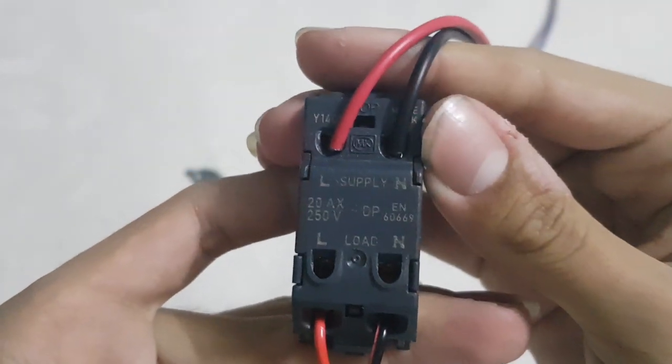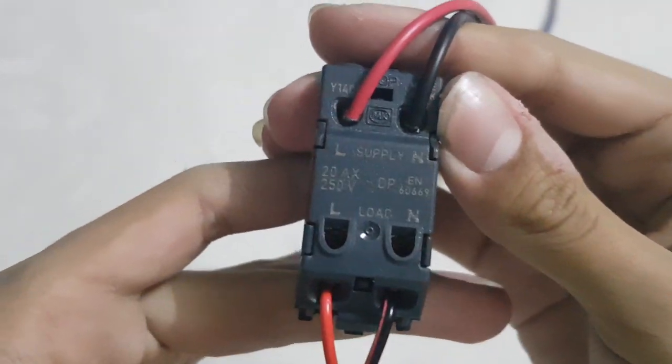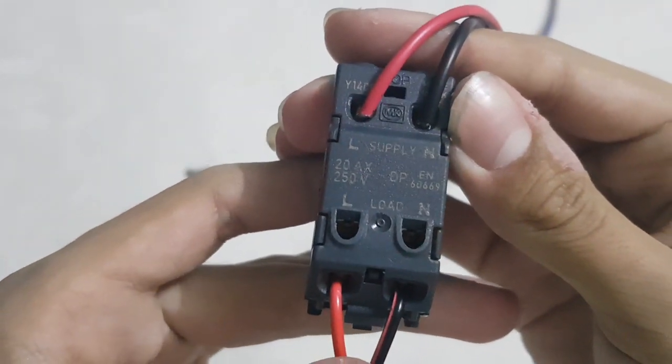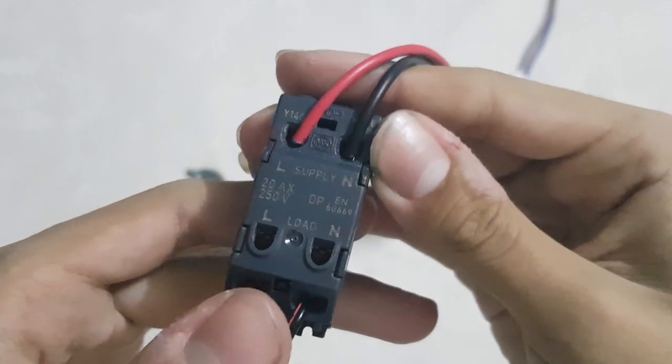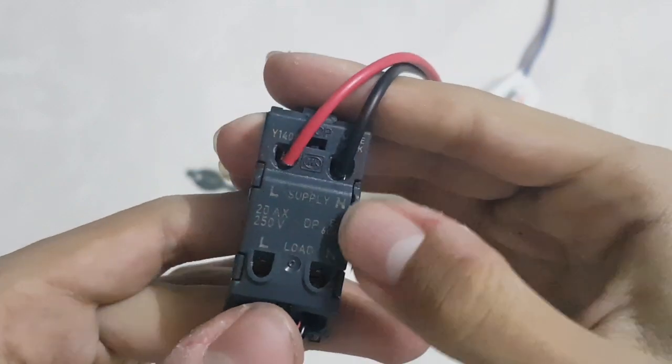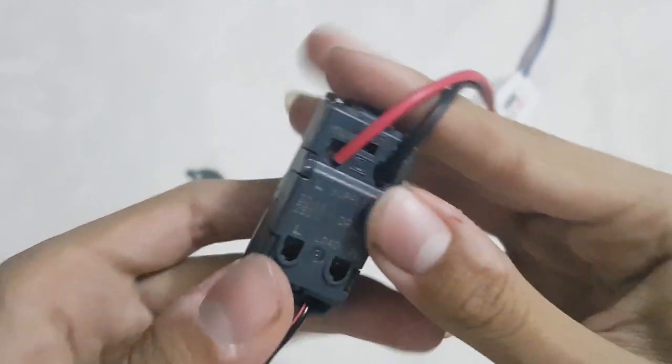Top two terminals are the supply in, and bottom two are the load. 20 amps, 250 volts, double poled, as you can see there.